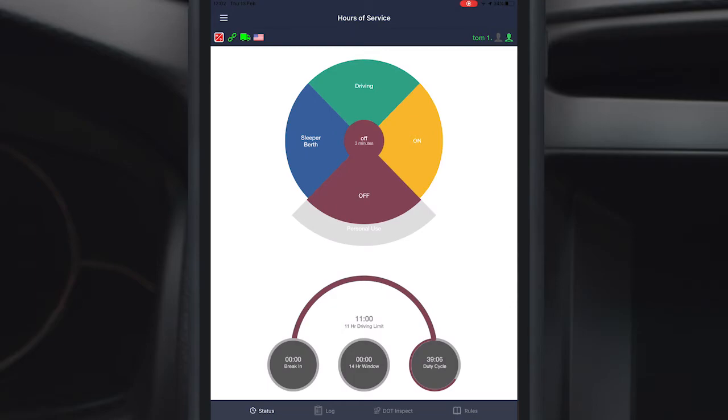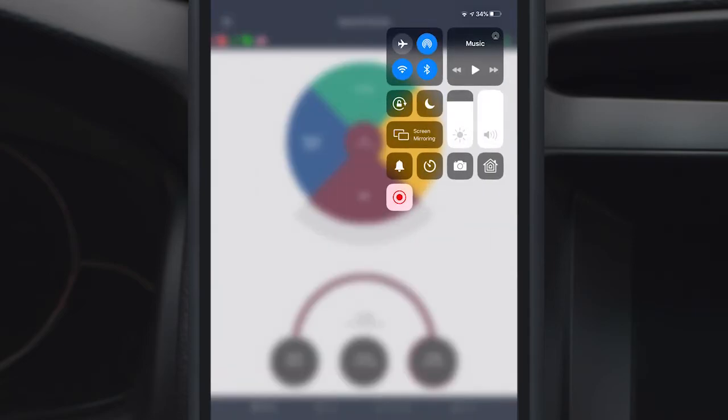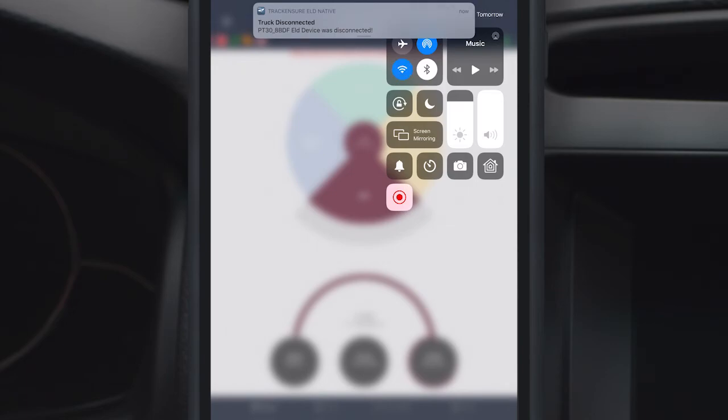In case the connection with Track Ensure app doesn't work, first and foremost, please make sure that your Bluetooth is on and there is a good internet connection.